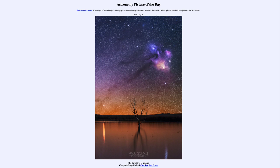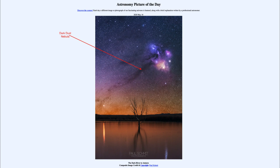So what do we see here? We see a number of different things. The dark river is a dark, dusty region stretching across the sky from the lower left up towards a bunch of nebulae and towards the star Antares.